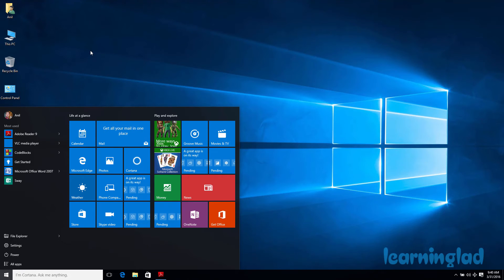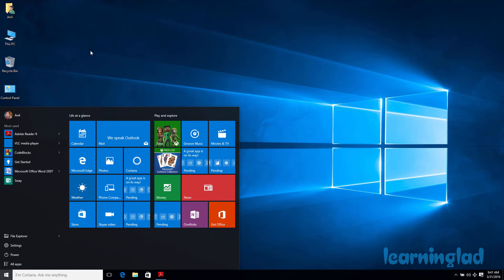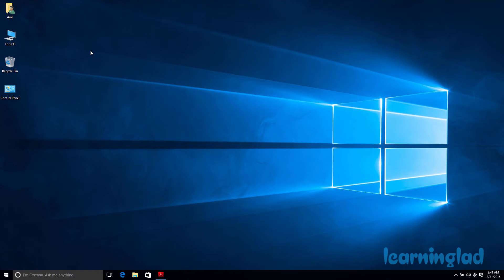For that administrator account there is no password — just click on Sign In and you'll be able to sign in. Now we're going to see how we can disable the administrator account. If you are logged into that administrator account, you need to sign out from it and sign in to your regular account, then open the command prompt in admin mode.